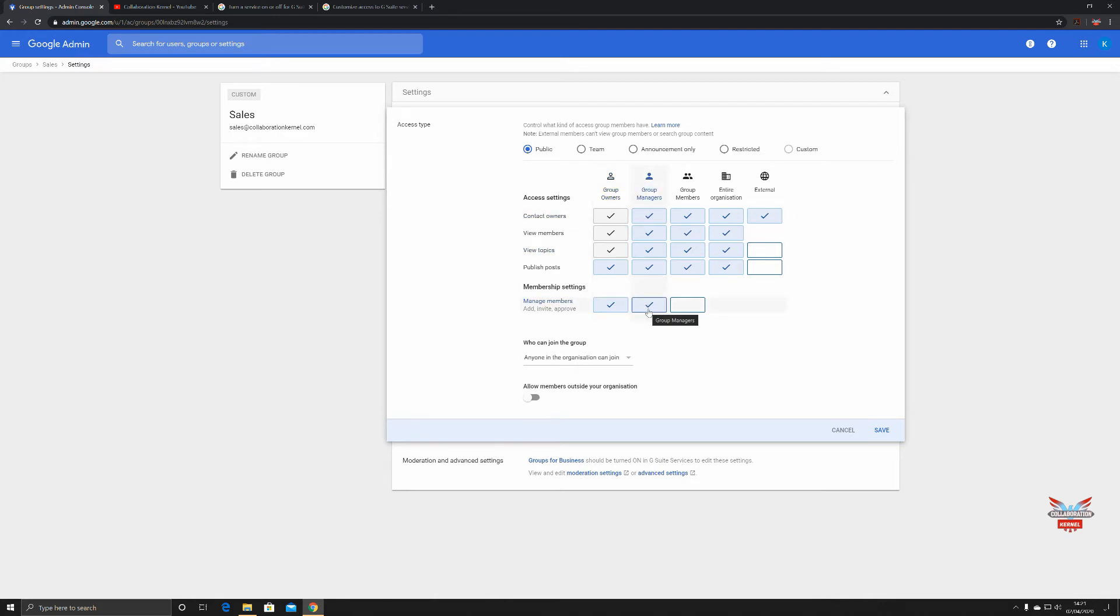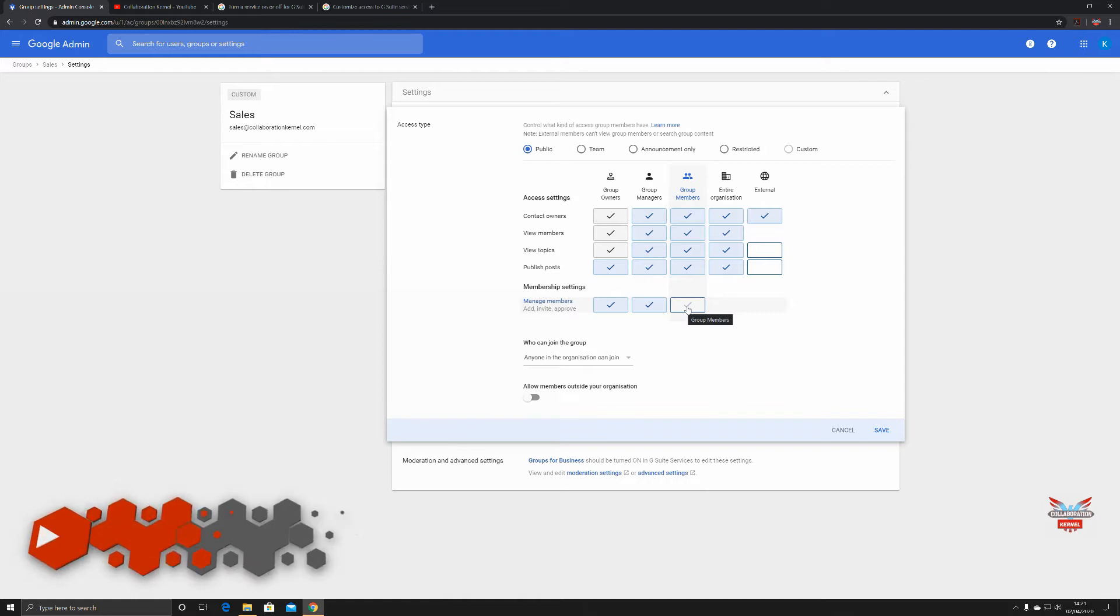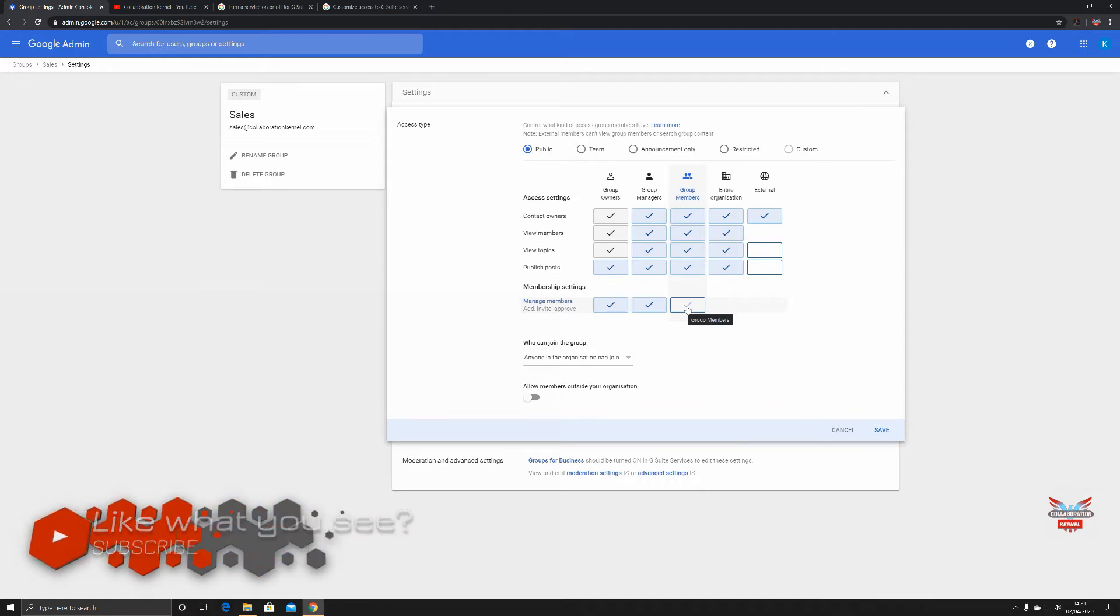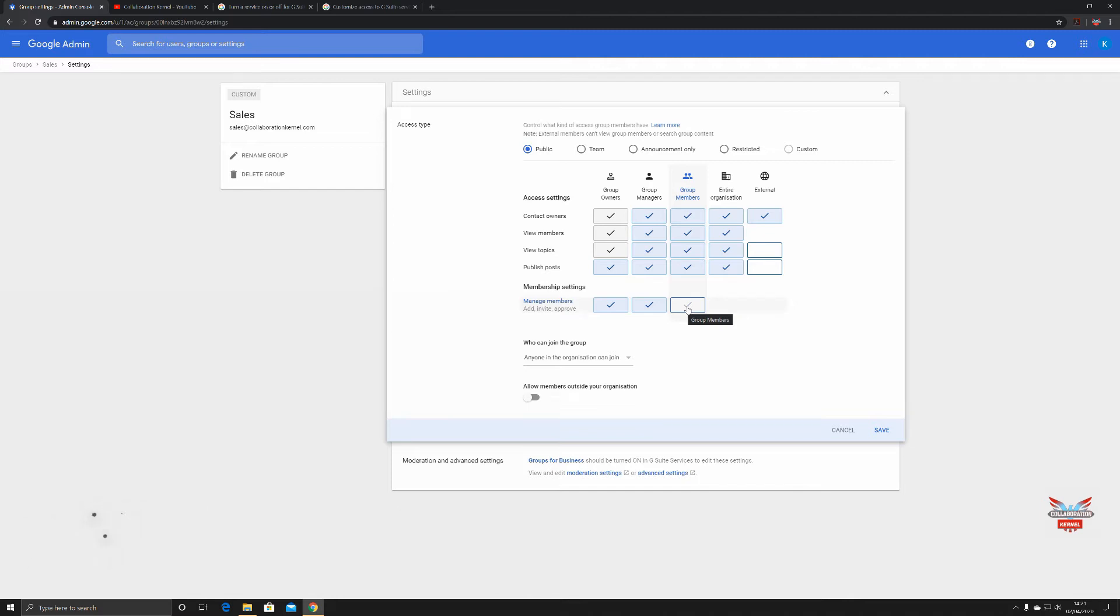For example, if it was a general interest group within the organization, say it was a group about scuba diving or the company picnic or something like that, so it was general and not work related, then perhaps you'd want group members to add people in and you'd select that selection there.